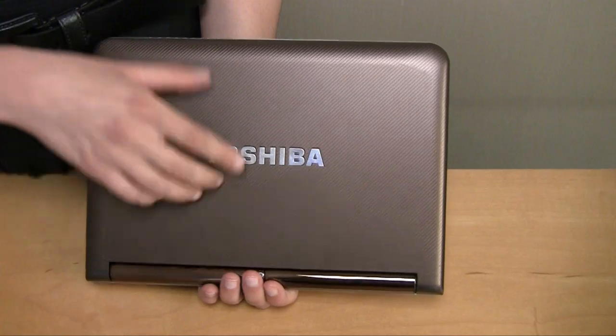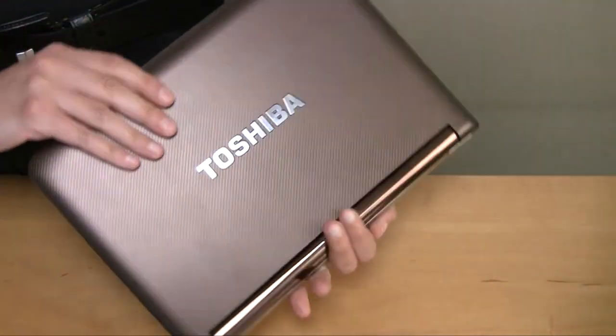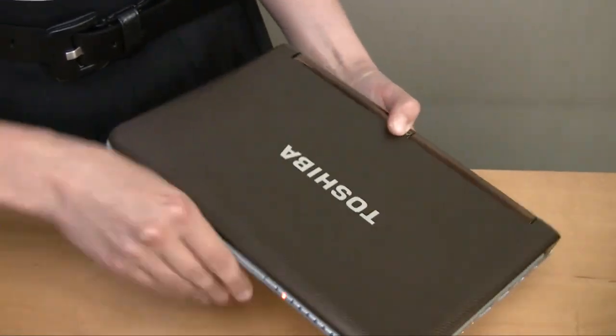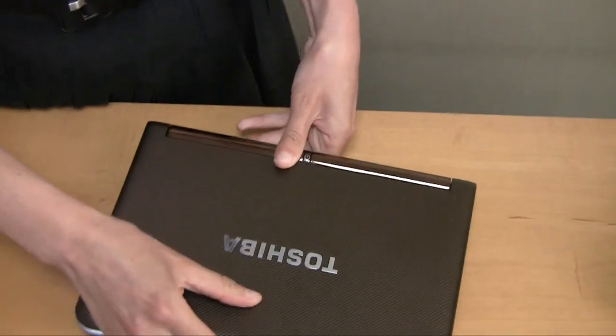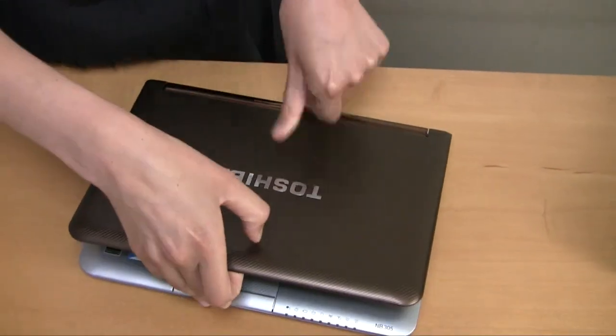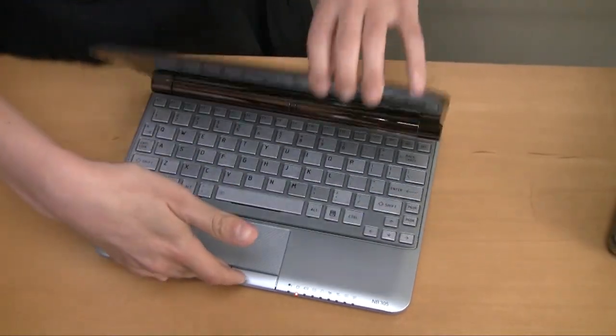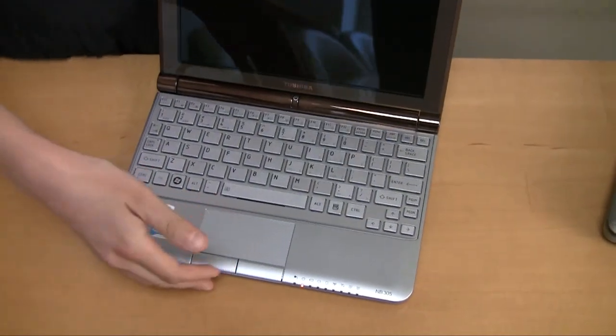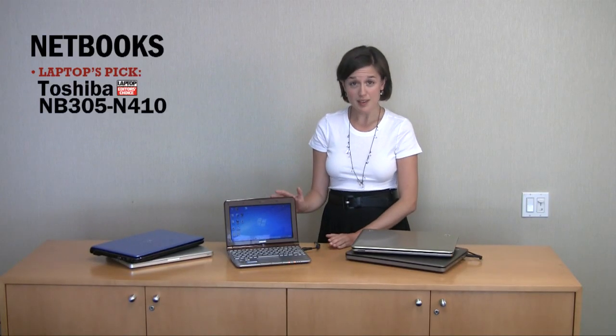Netbooks are a great idea for students for a few reasons. One, they're pretty inexpensive. Most of them cost less than $400, and they also weigh less than three pounds, so they're light enough that you can pack inside your backpack and not weigh down your shoulders all day long. Most students will not want one as their primary notebook, but they do excel at a few different things. You can use them to update your Facebook status, do research online, and even take notes in class.